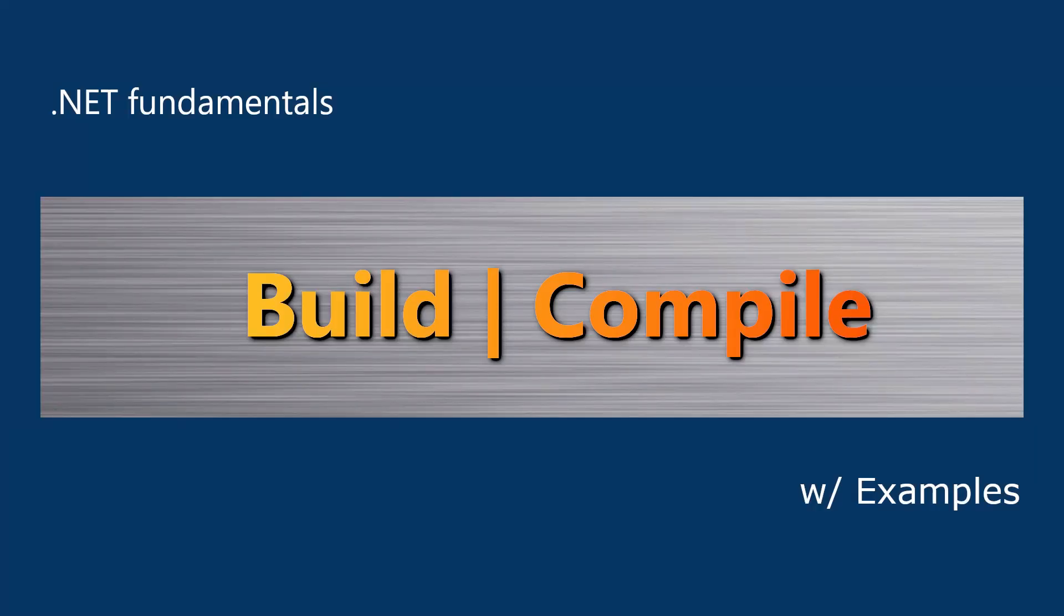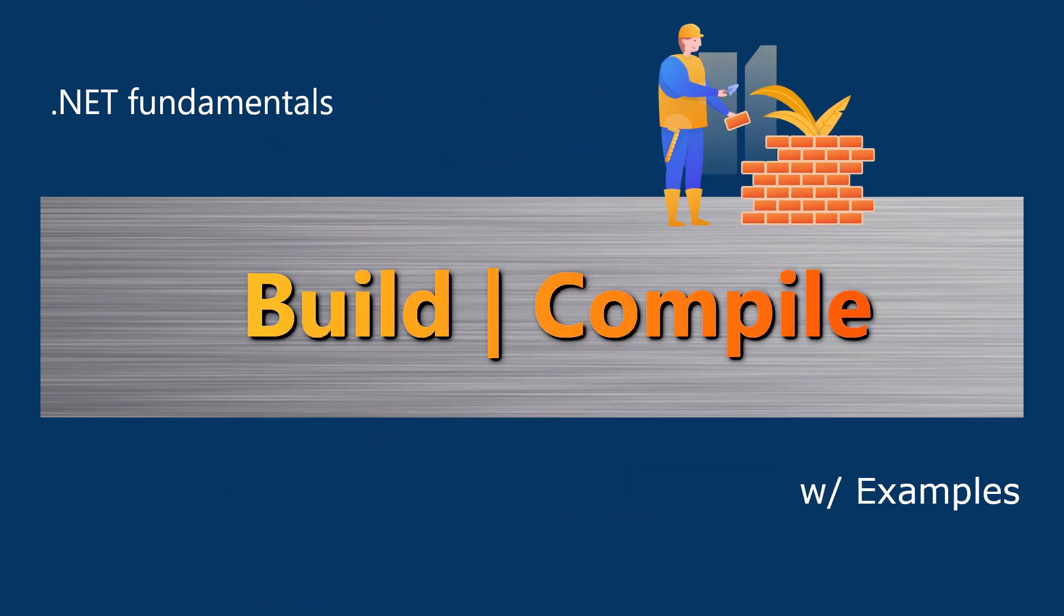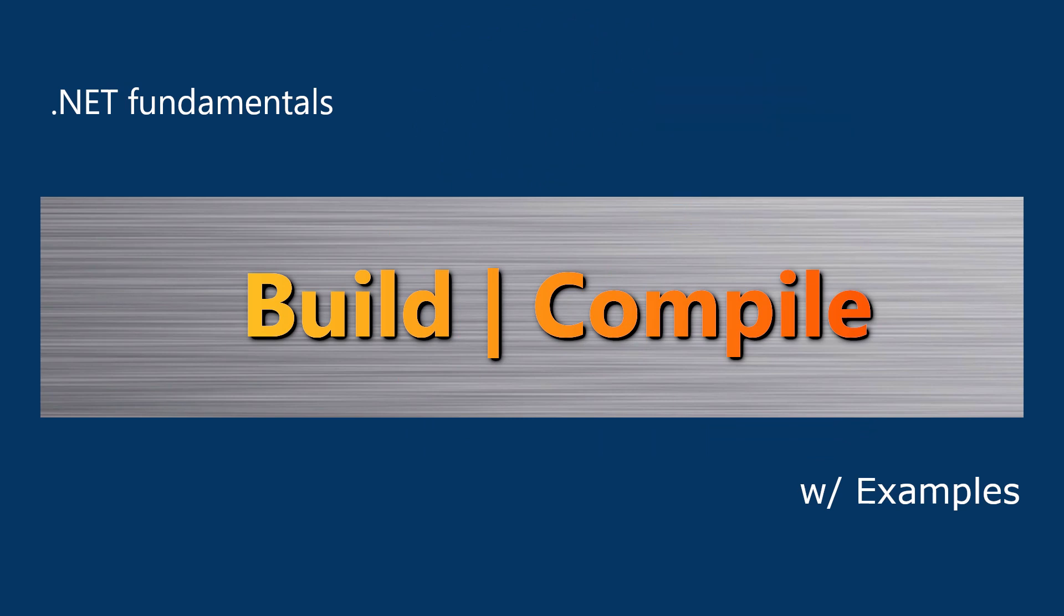Build is a process to translate your code to the form a machine executes. It is an essential step before debugging or running the code.